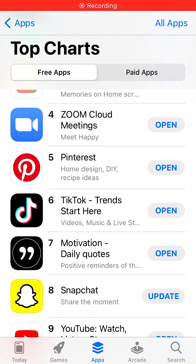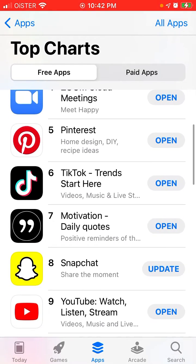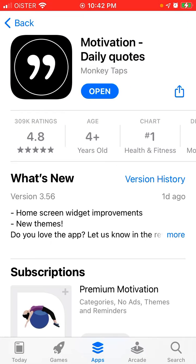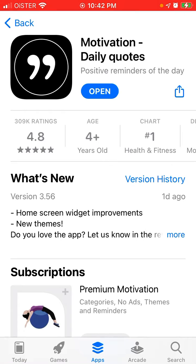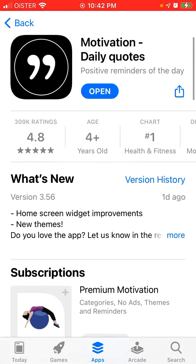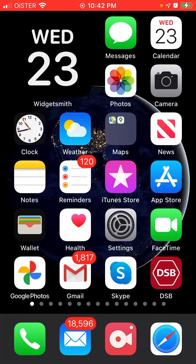Hello everyone, so how to add this Motivation Daily Quotes widget on iOS 14. As you can see, this is the app. It's a free app by Monkey Taps. It has more than 300k ratings.